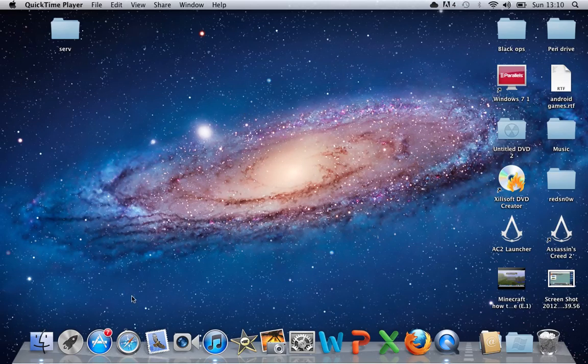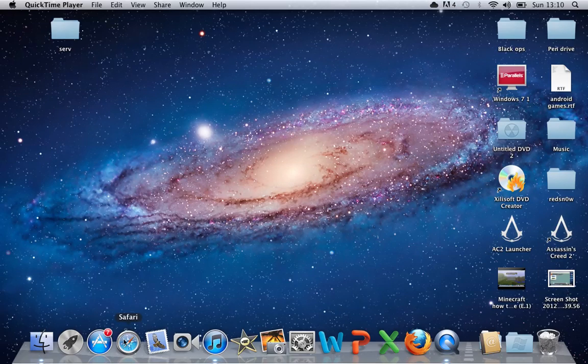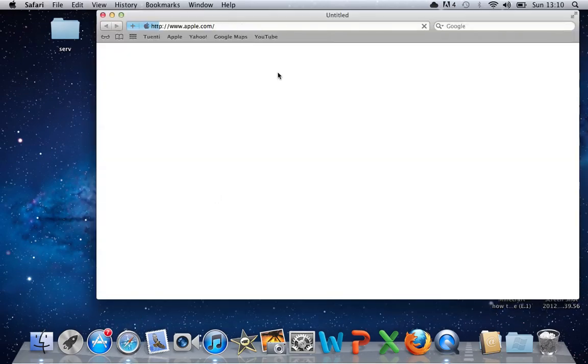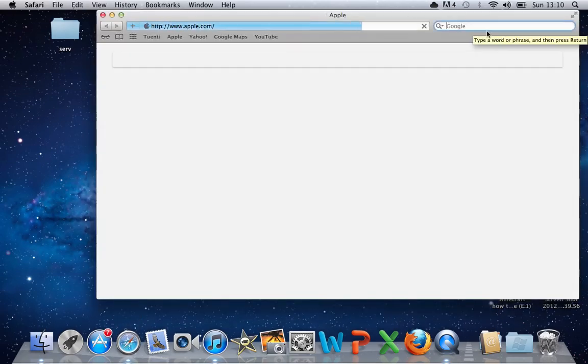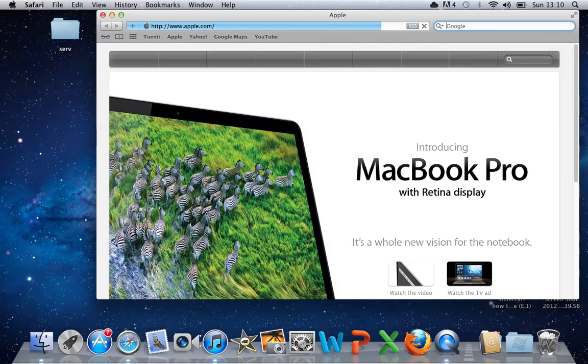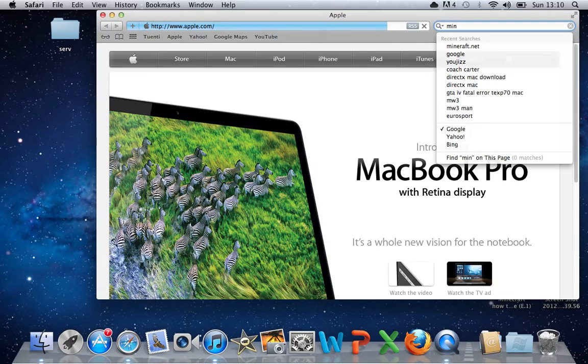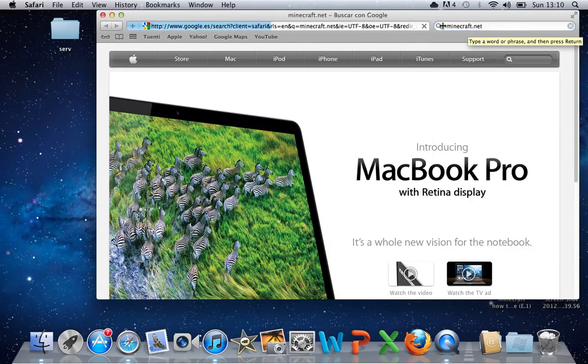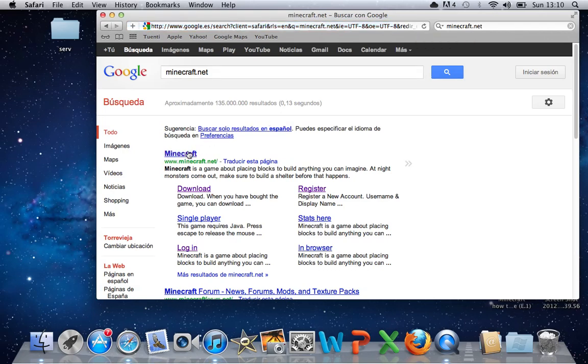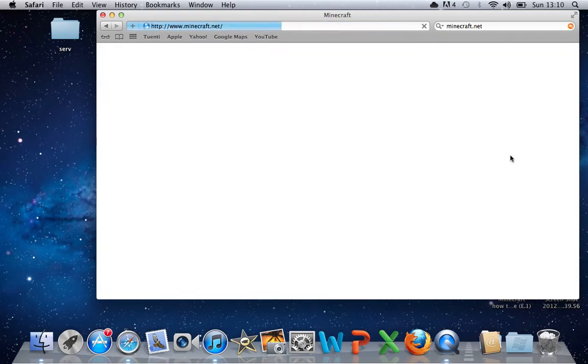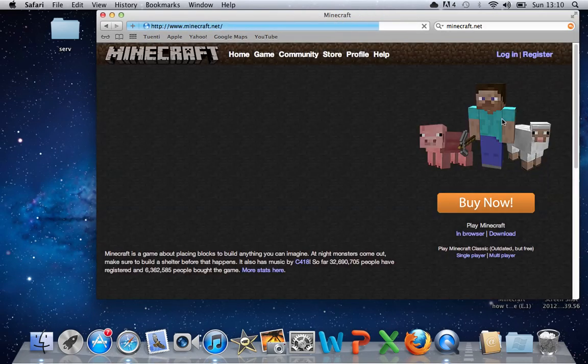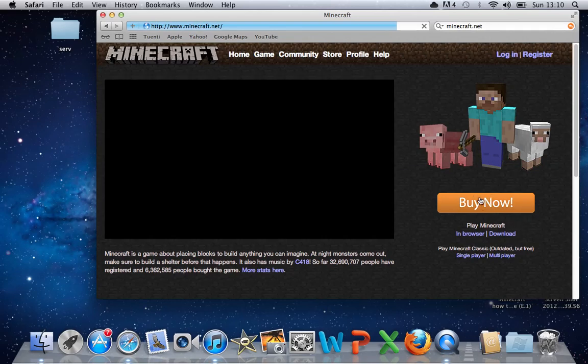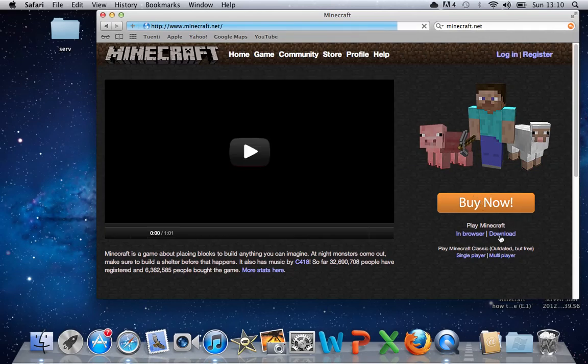So first of all, what you need to do is open up the Minecraft website, so that's minecraft.net, go into it, and then where it says buy now, click download.